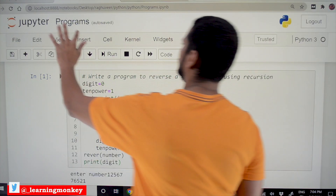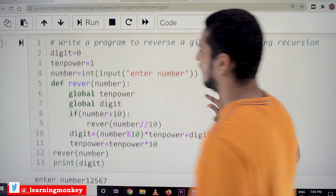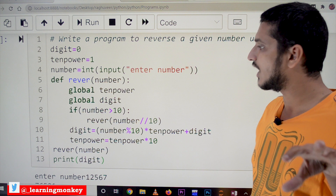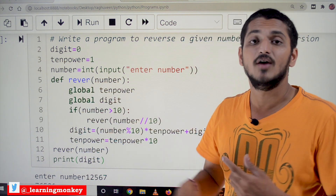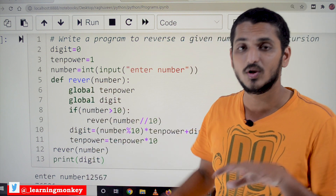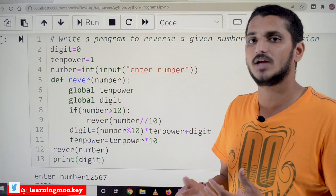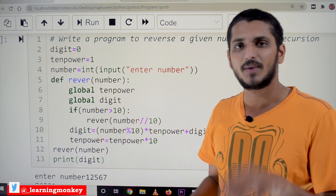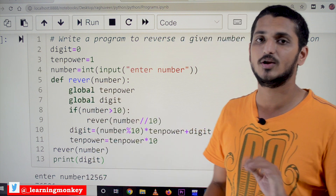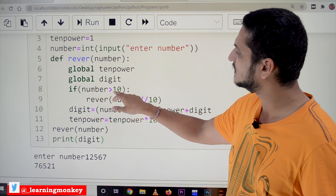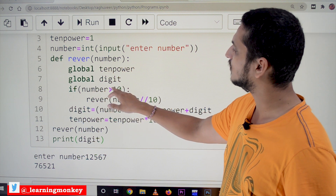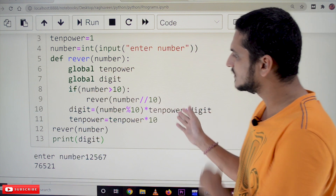Let's check the coding part as it executes. Digit equals 0, 10_power equals 1. We take the input number and convert it to an integer. Inside the function, we declare 'global 10_power' and 'global digit' — whenever you want to modify global variables inside a function in Python, you must declare them as global. Then only can you modify them. In other languages this is not needed, but in Python you must mention them as global.